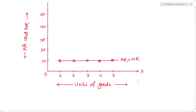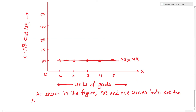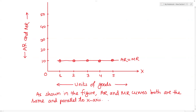As shown in the figure, the average revenue and marginal revenue curves are both the same and parallel to the x-axis.